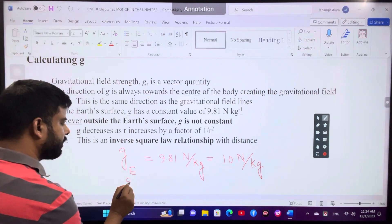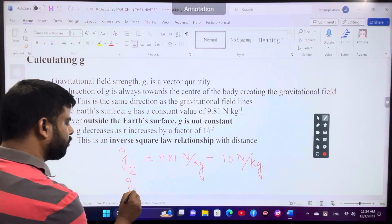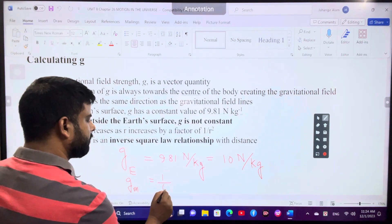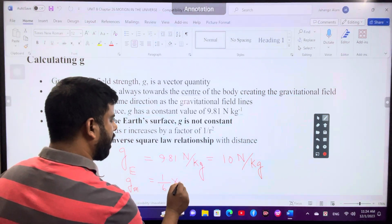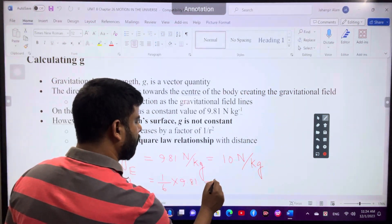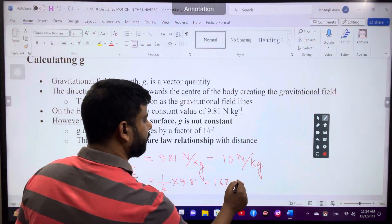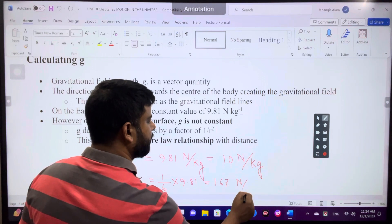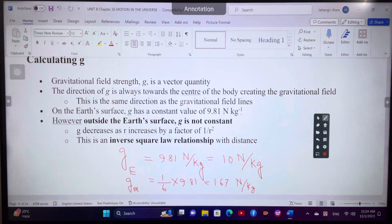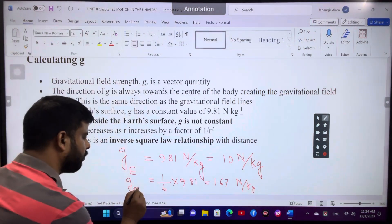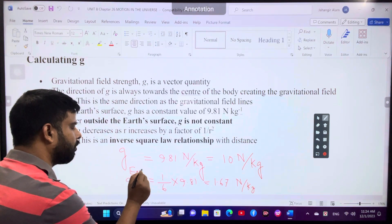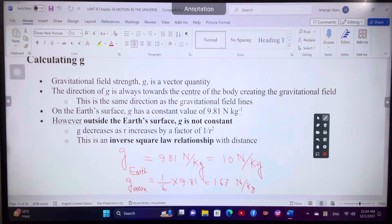Gravitational field strength for the Moon is one sixth of Earth's value of 9.81 Newton per kg. So 1.67 Newton per kg is the gravitational field strength for the Moon.